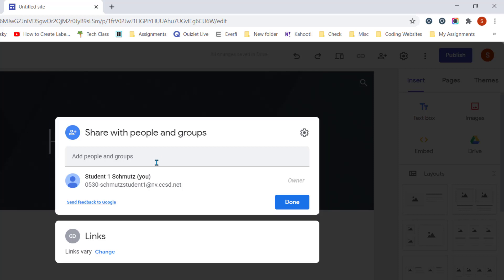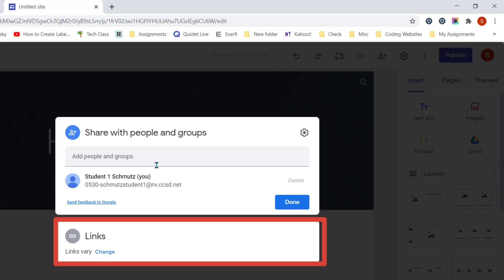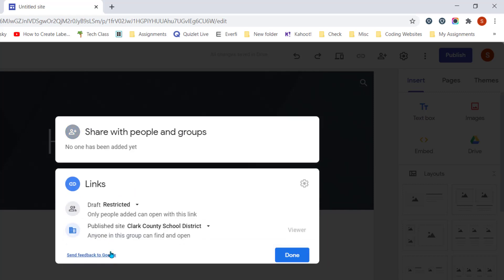If you are making a website that's public for anyone to view, then you would come down to the second section, and you would click on the word Change.